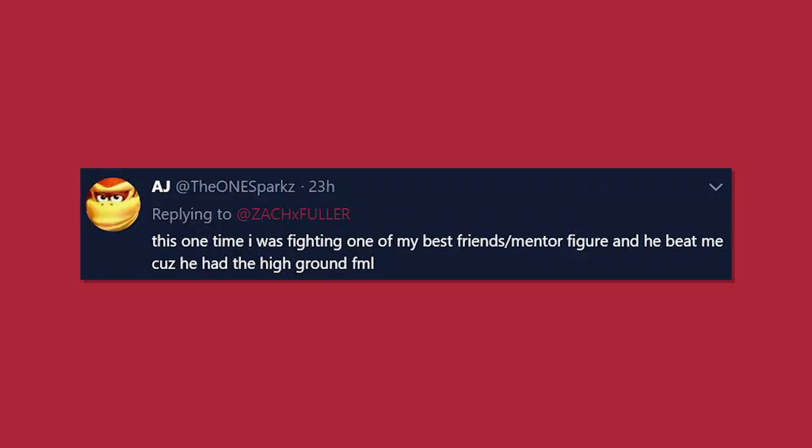This one time I was fighting one of my best friends slash mentor figure, and he beat me because he had the high ground, FML. Well, hey, you shouldn't have tried it.